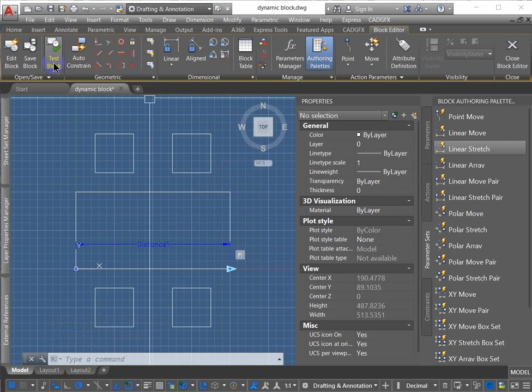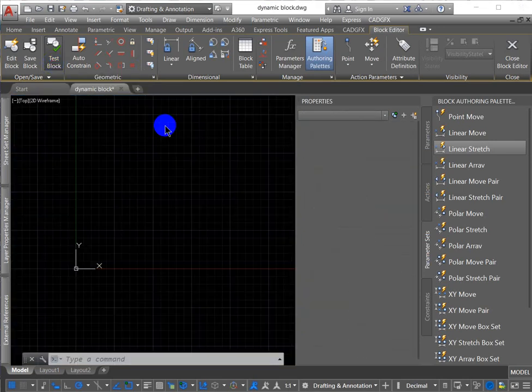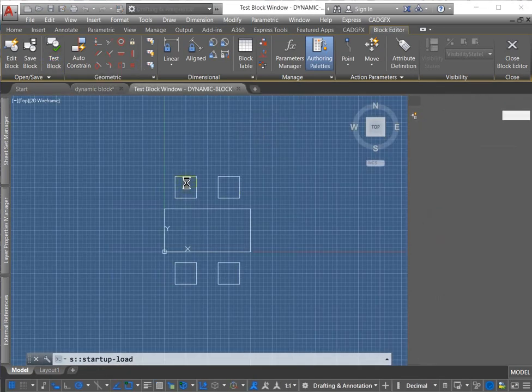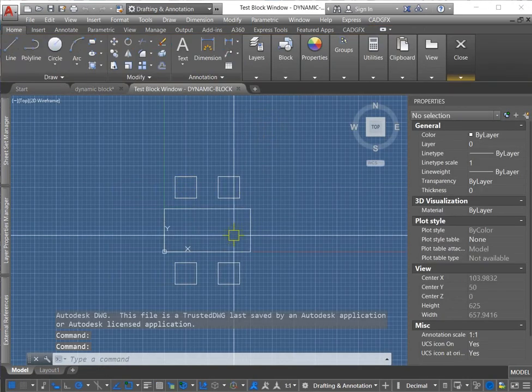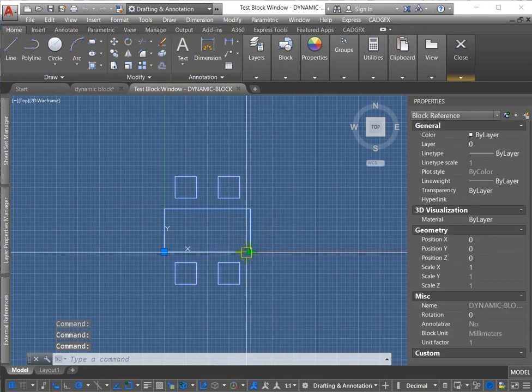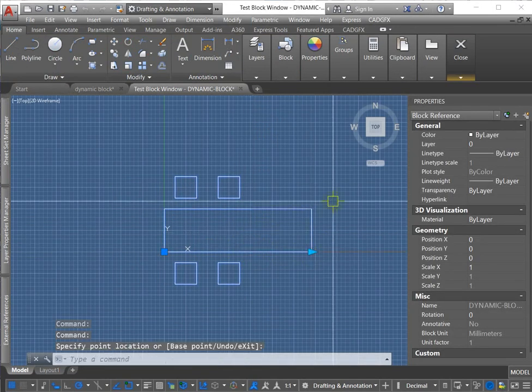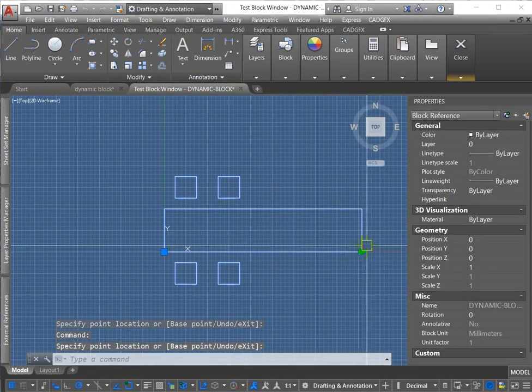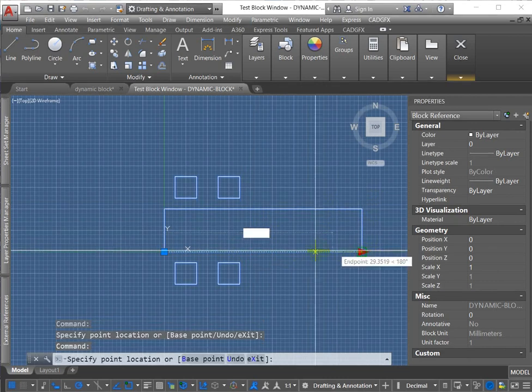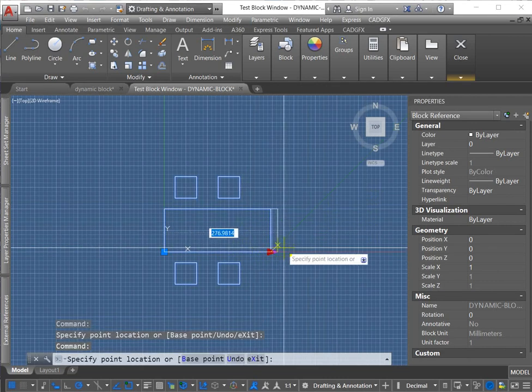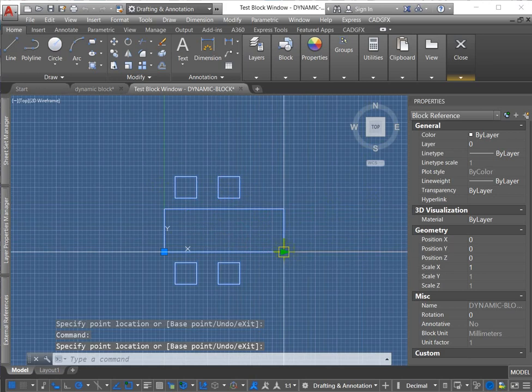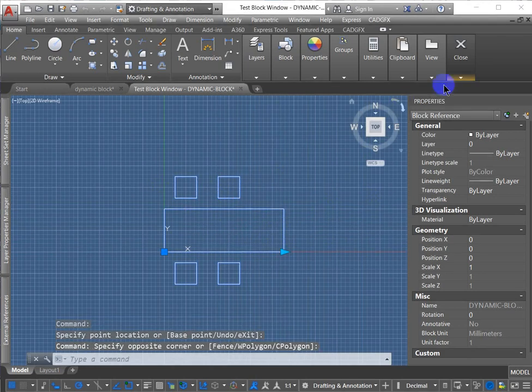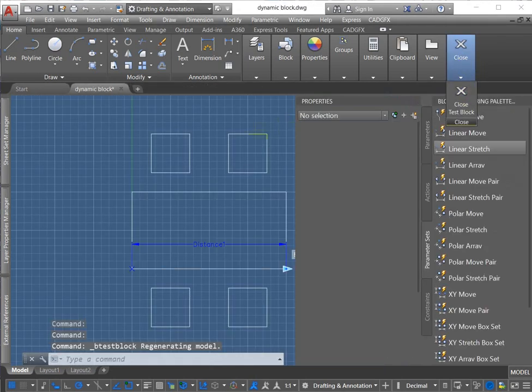So let's test the block and see if it works. There's the block. Pick the grip. And it works great. Stretch out that rectangle. It could be a table, and these could be chairs. But it's working. Close the test block. Go back into the editor.